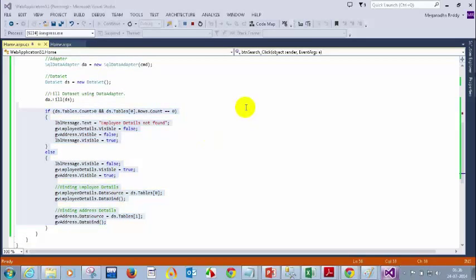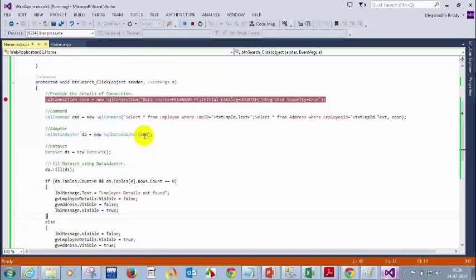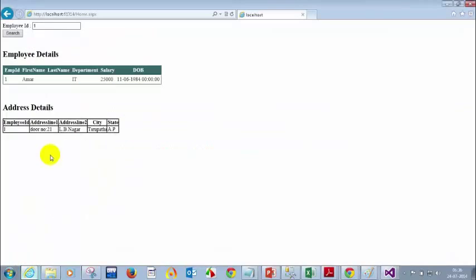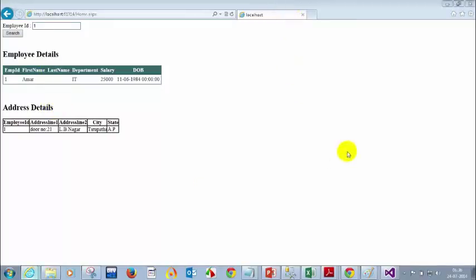The assignment for today is you have to create a page like this. Now I'll tell you what is the problem with having a SELECT command directly.